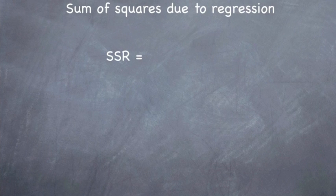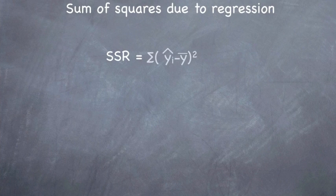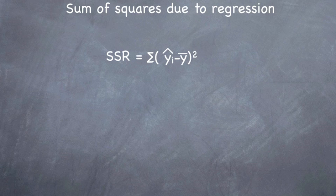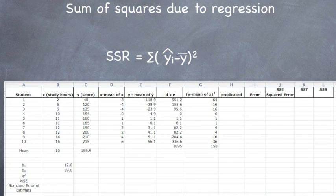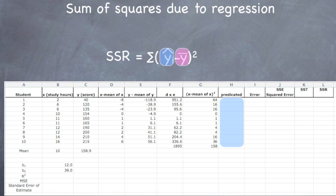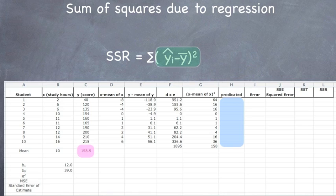Finally, we have the SSR, sum of squares due to regression, which is the predicted value minus the mean of y squared. So we have the predicted value, which is column H. We have the mean, which is 158.9 in this case. Then we just take it and we square it, which is SSR.